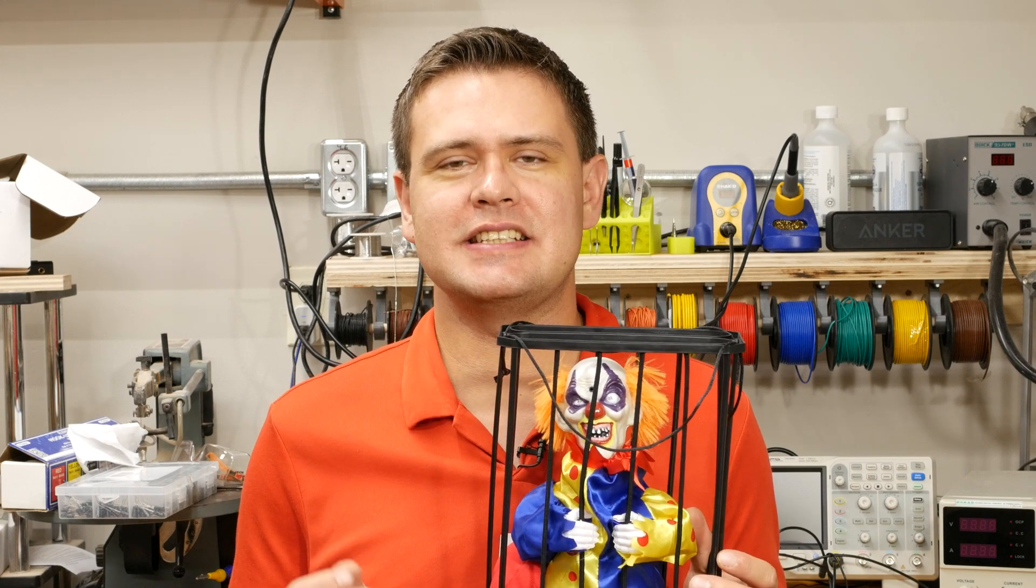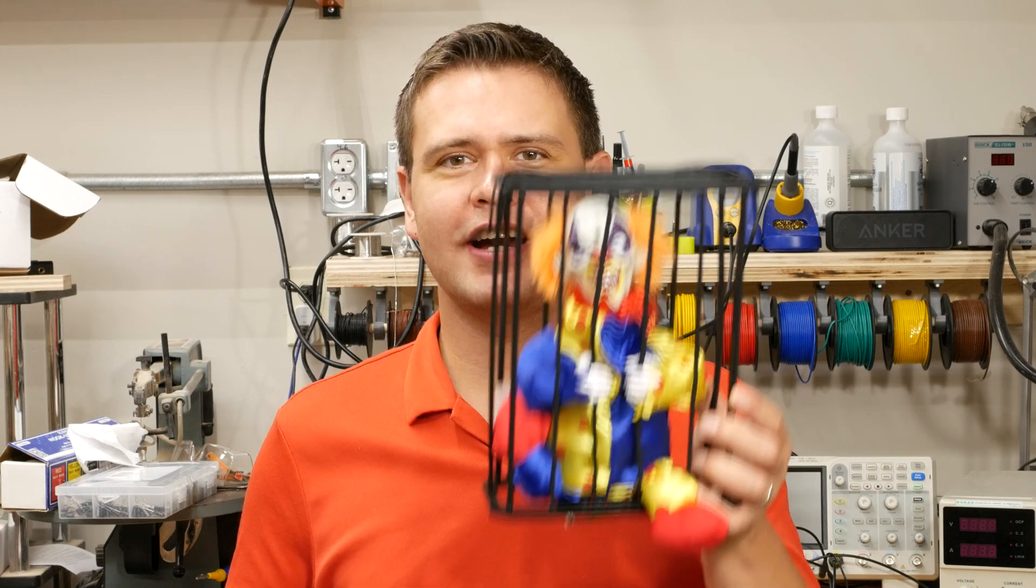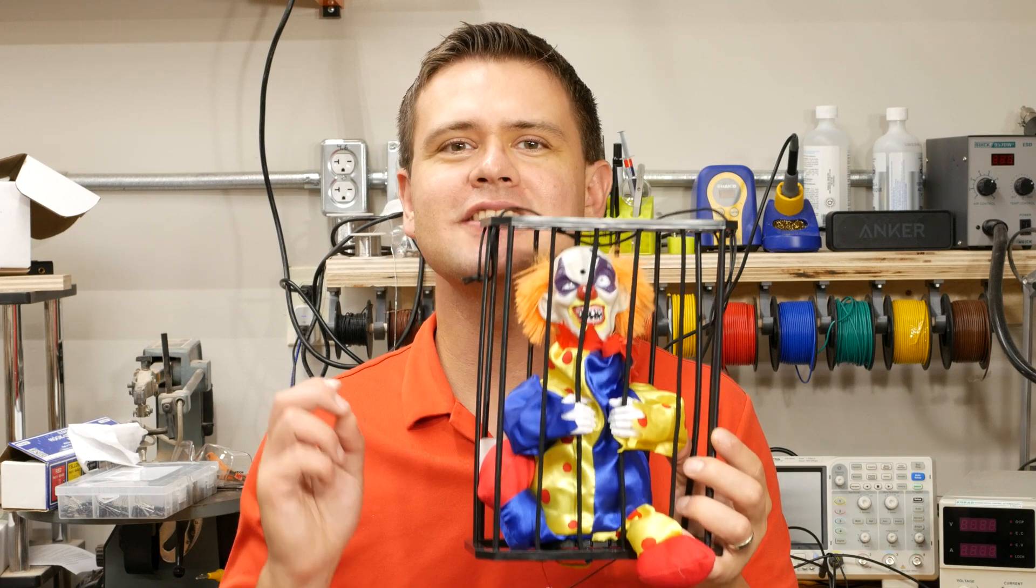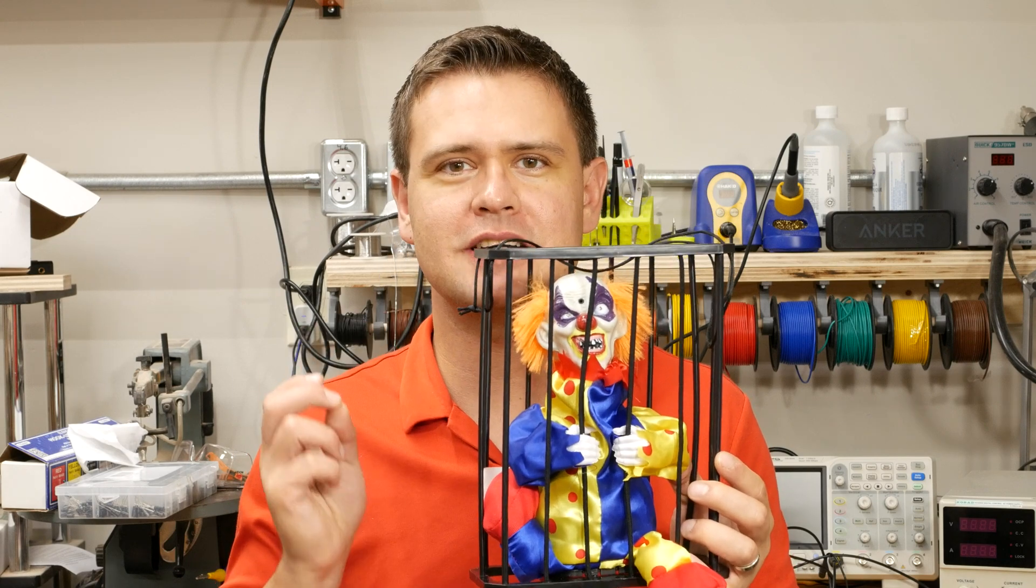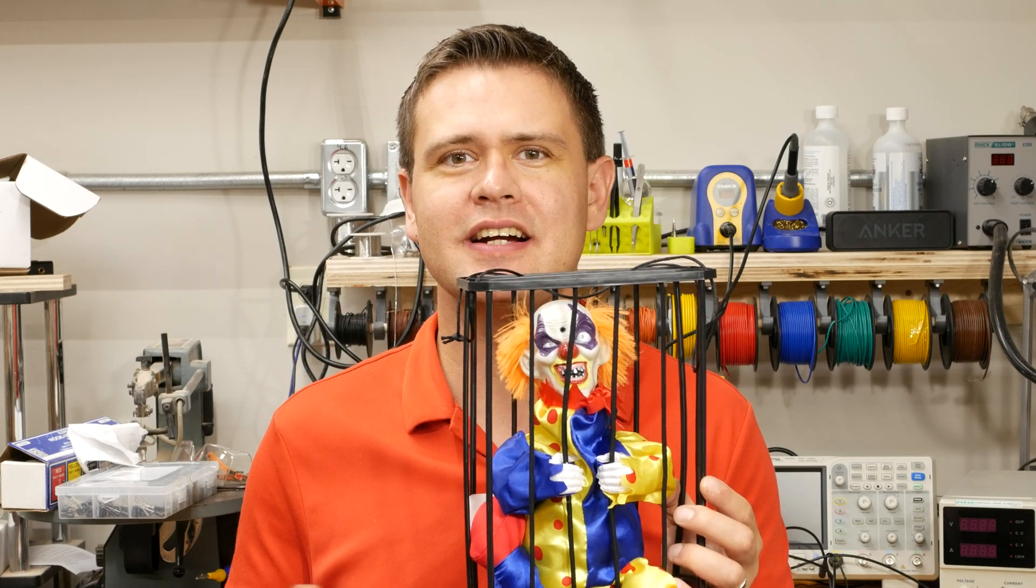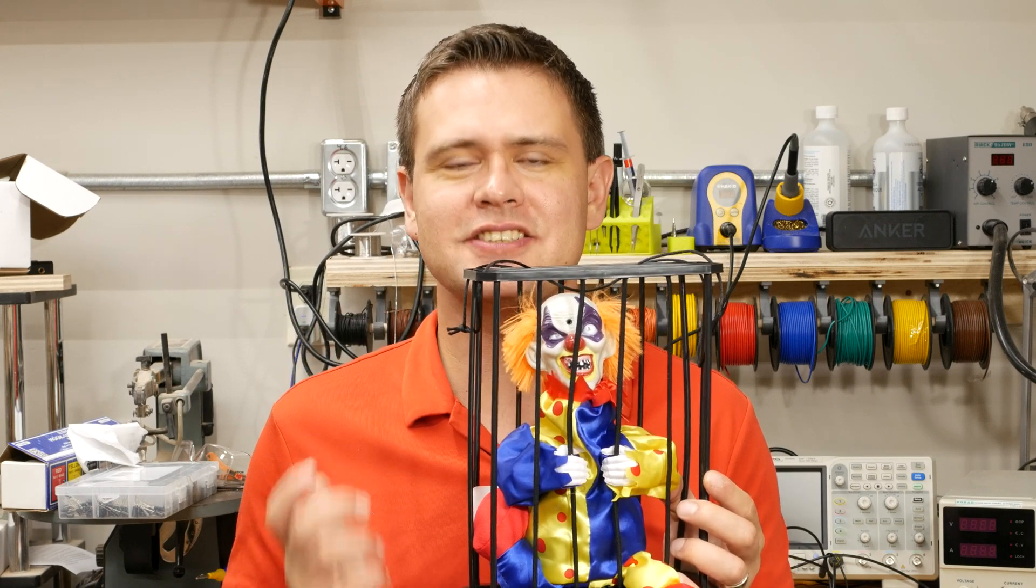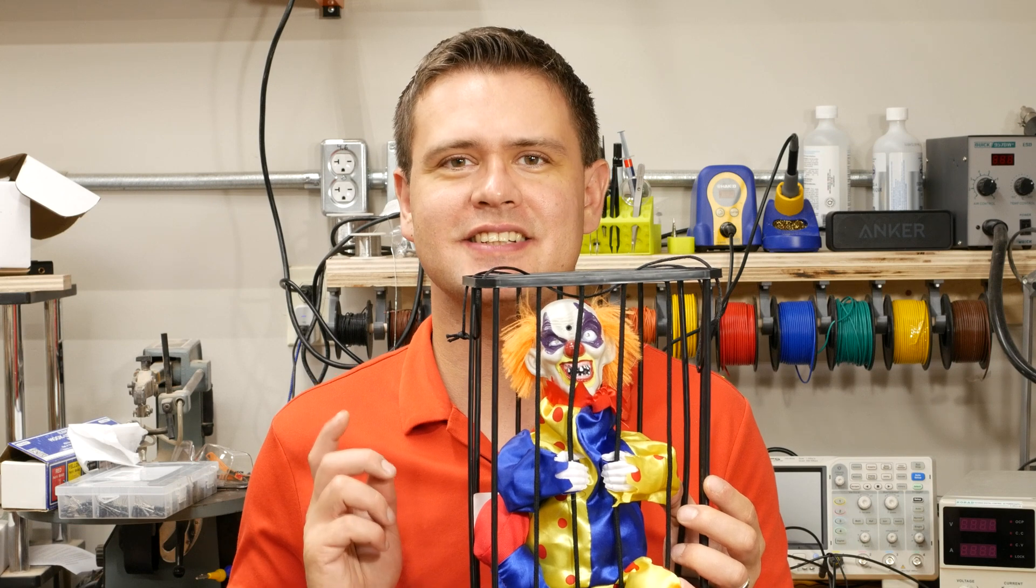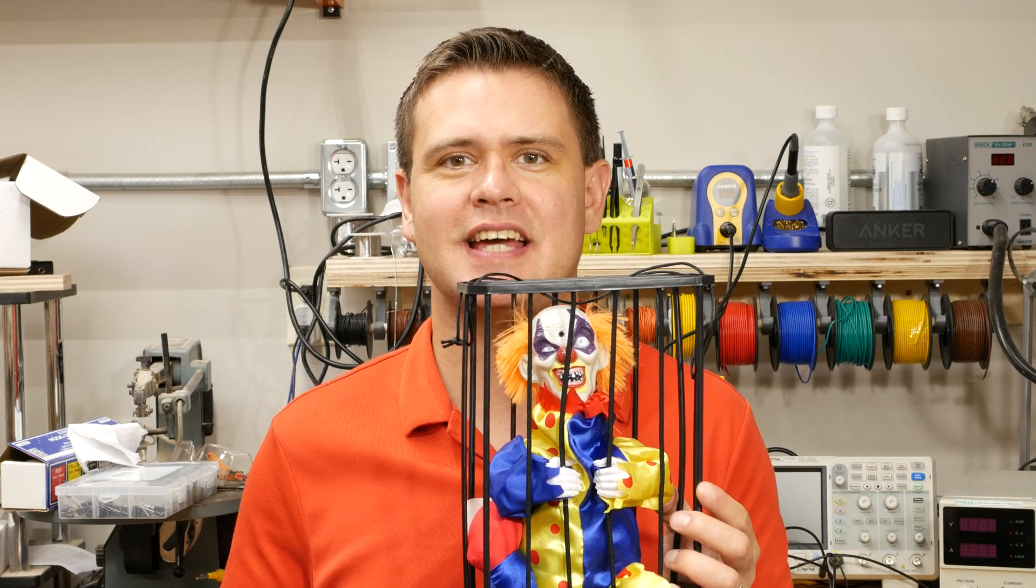But my wife and I really need these props to work at night. I'm going to show you how I modify this clown to use a much better motion sensor called a PIR, and I'll show you how you can do the same thing yourself.